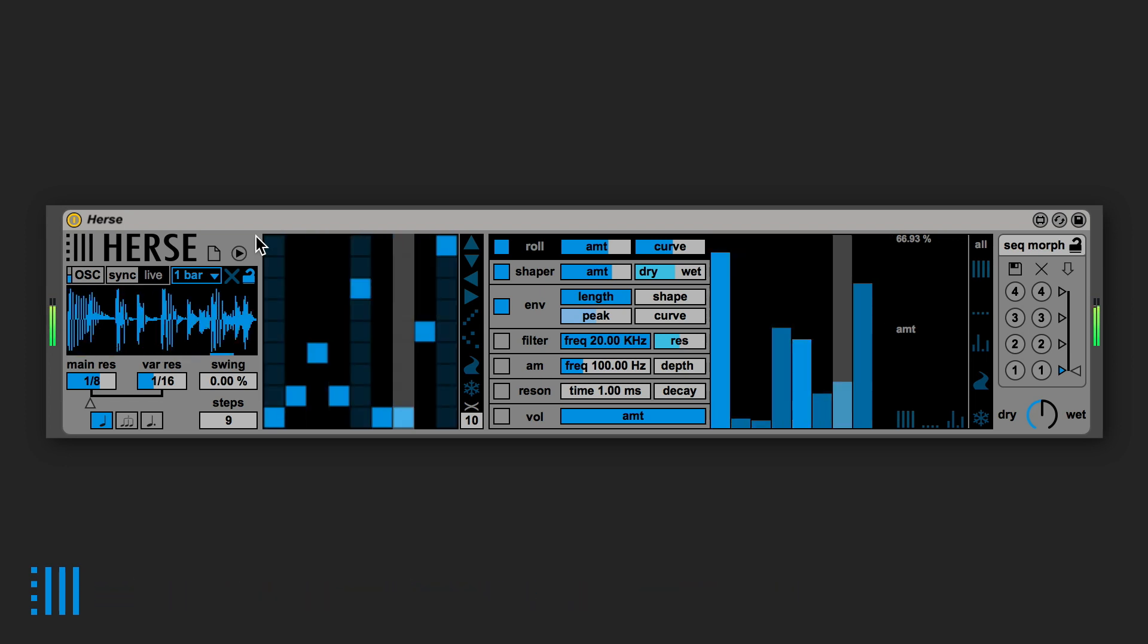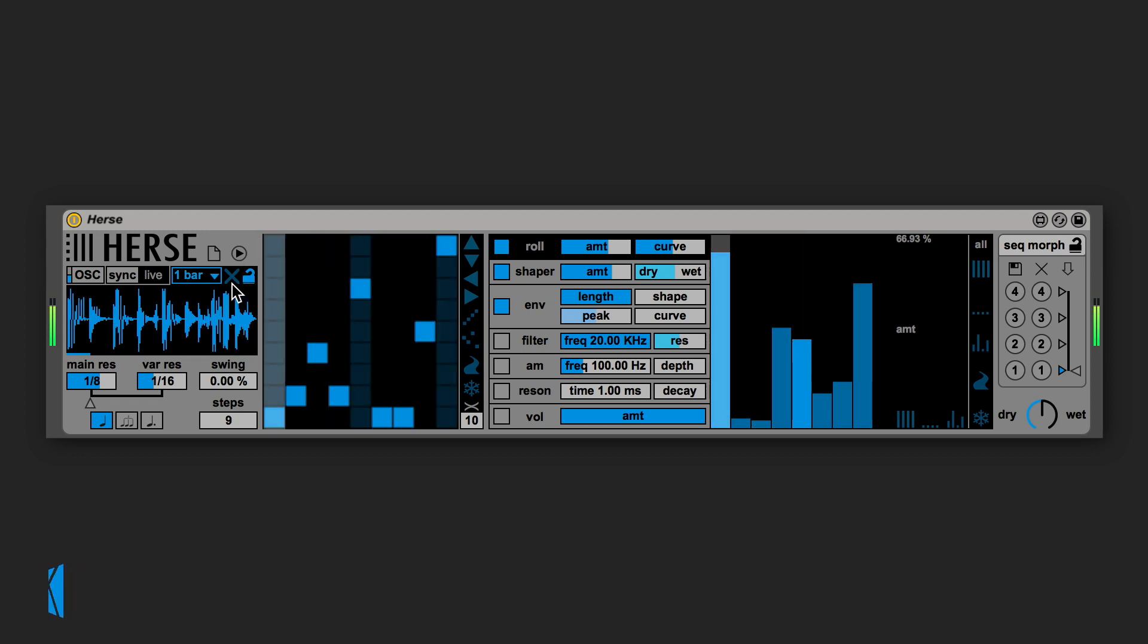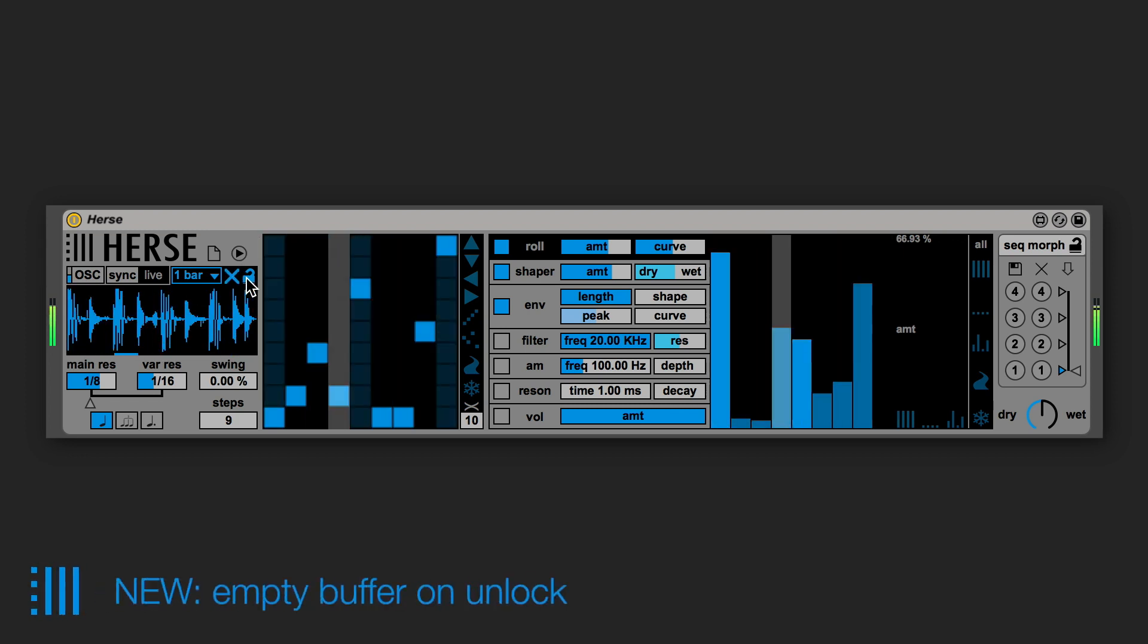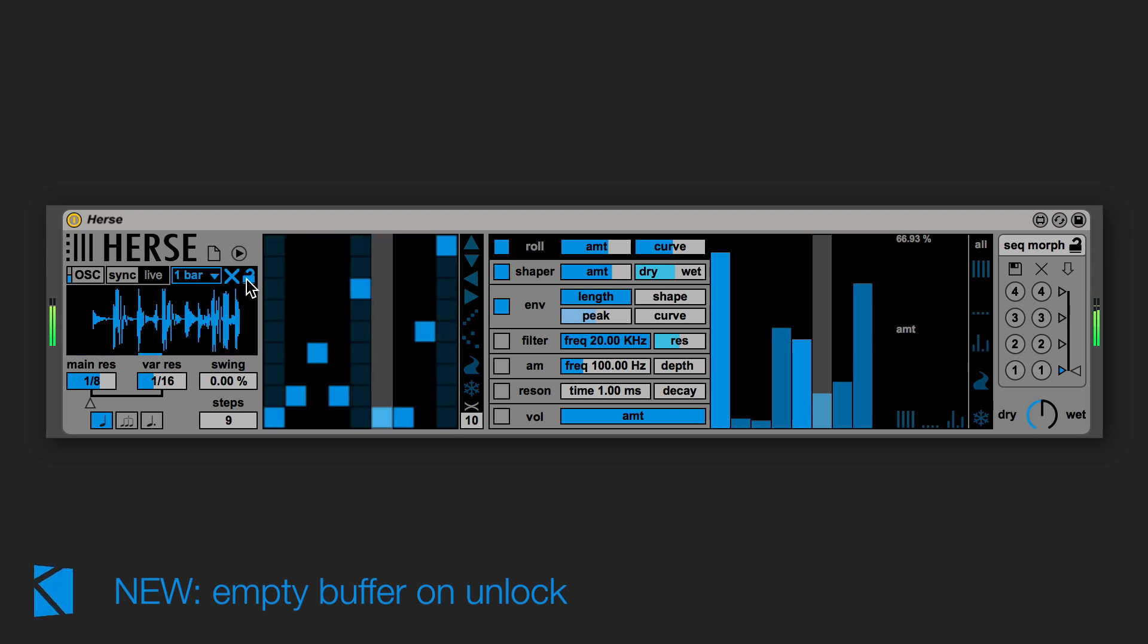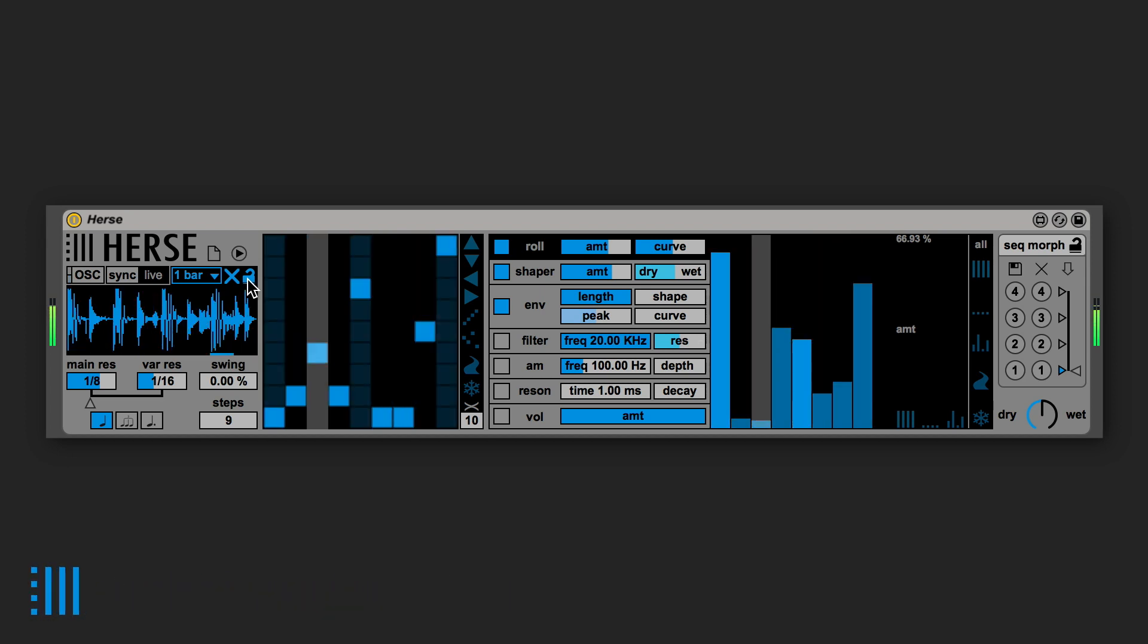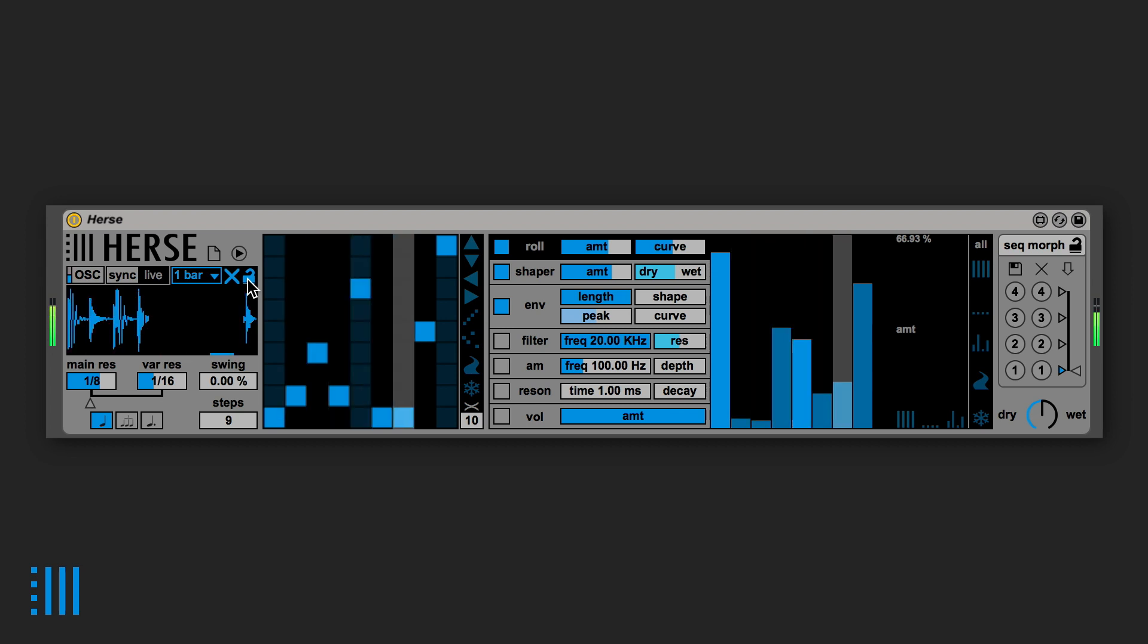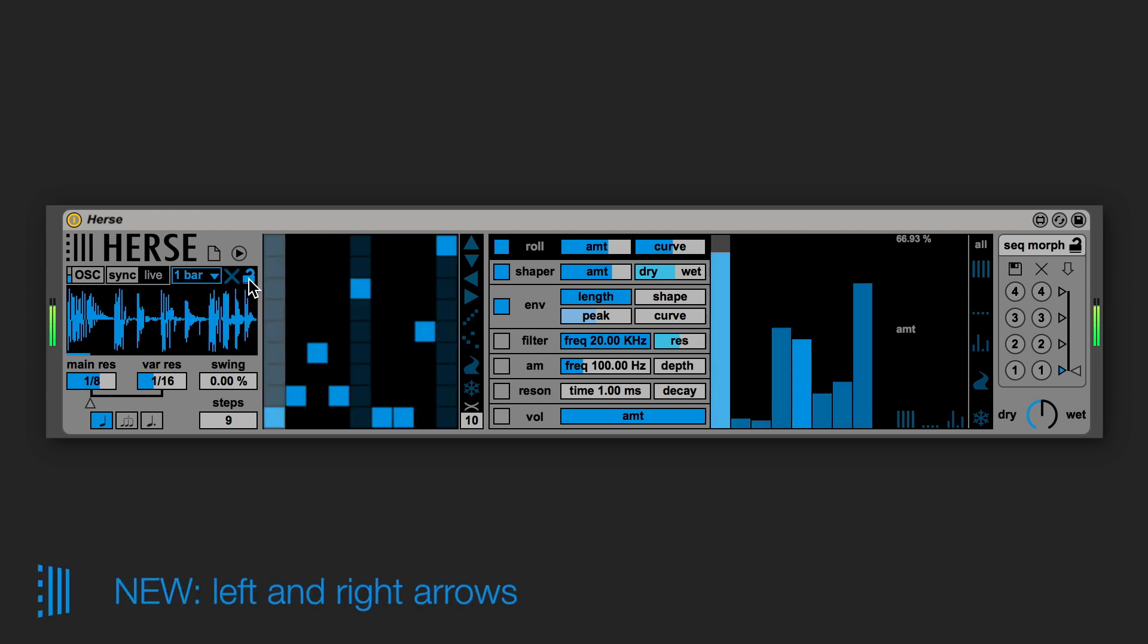Also we added a parameter called empty buffer on unlock. This may be particularly useful for those of you who use Hearst Live because this option gives you the possibility to, as the name suggests, erase the content of the buffer automatically each time you unlock it.